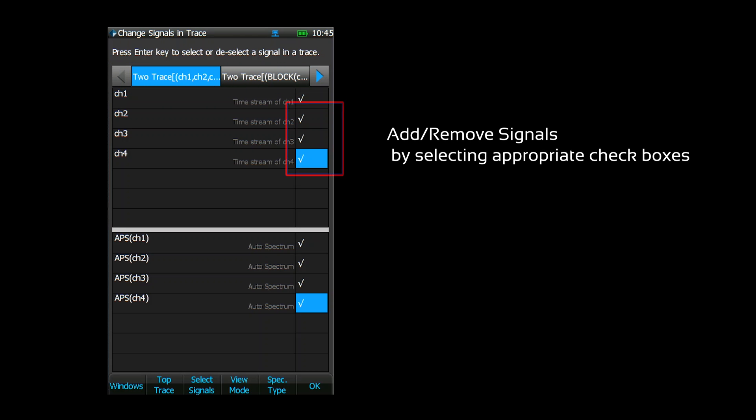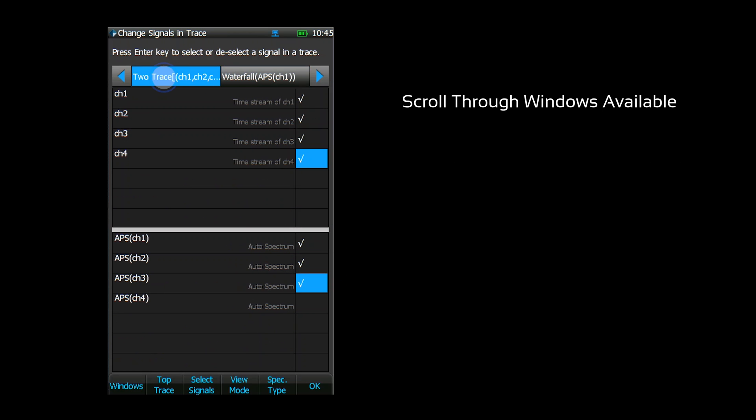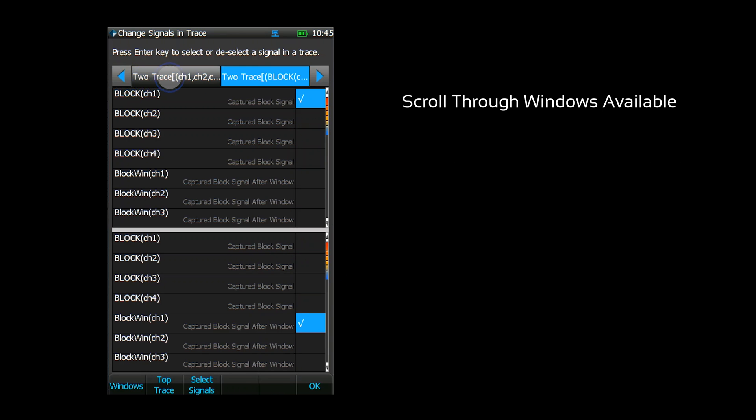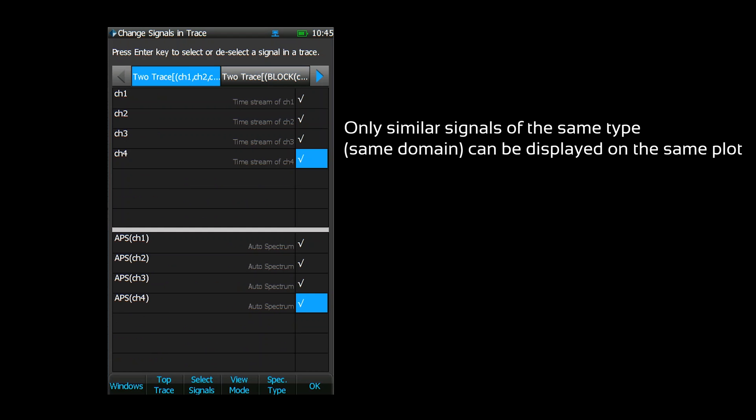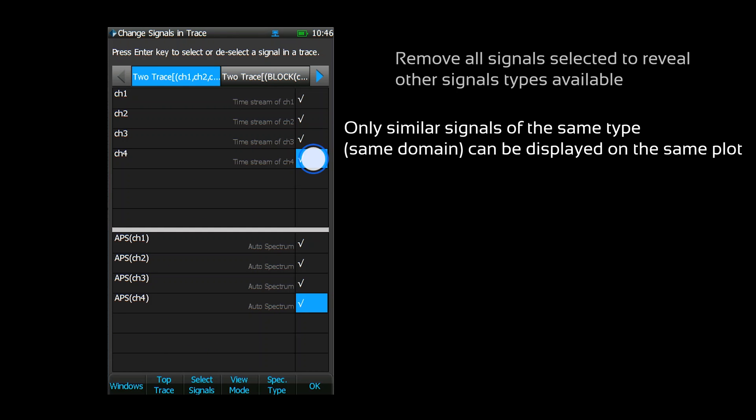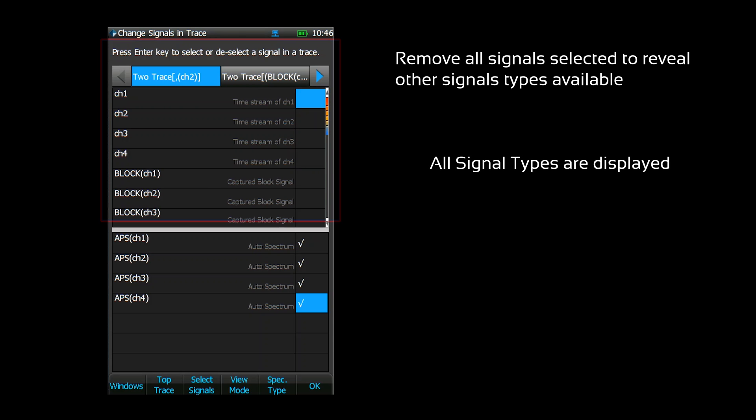You can add or remove signals by selecting the appropriate checkboxes. It only allows one signal type per signal trace. When a signal is added, this establishes the type of signals that can be viewed on the display. We must first disable all active signals to change the display signal type.